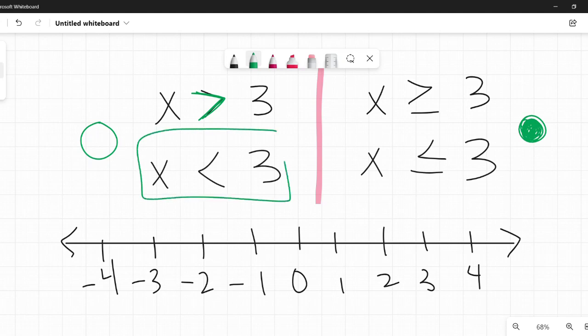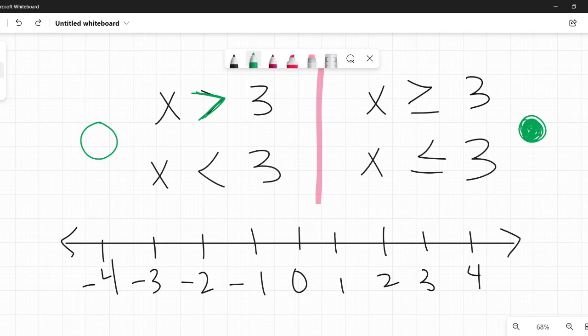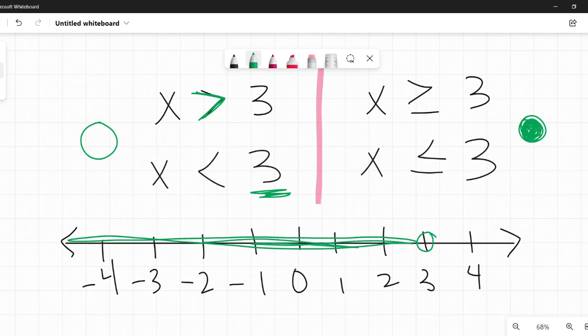What if we do x is less than 3? Same thing — greater than and less than use an open circle. So I put an open circle on 3. And now I shade all the numbers on the side that are less than 3. Less than is going to be going to the left. All these numbers over here are less than 3, so we darken them.